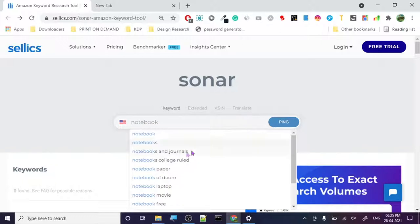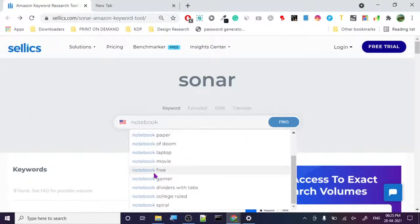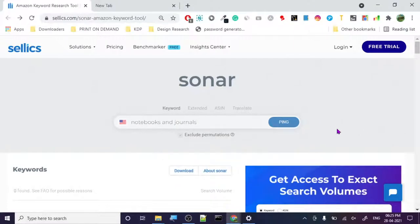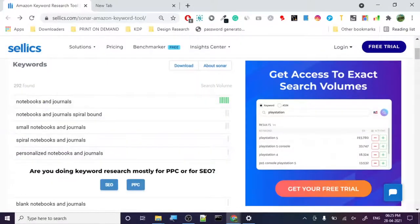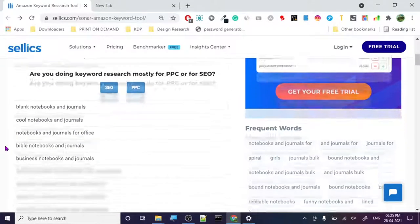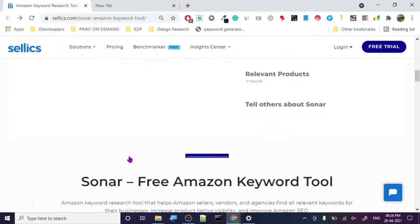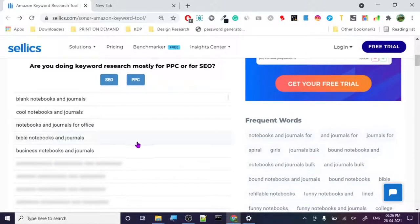It is showing us all the recommendations. So 'notebook and journal' — let's click on that and ping it. Look how many searches it shows: notebook and journal, notebook and journal spiral bound, small, and more. I'm using the free version so it's not showing everything, but you still get a lot.